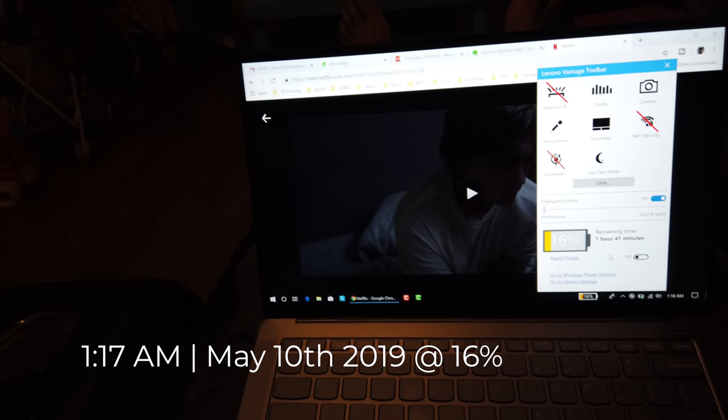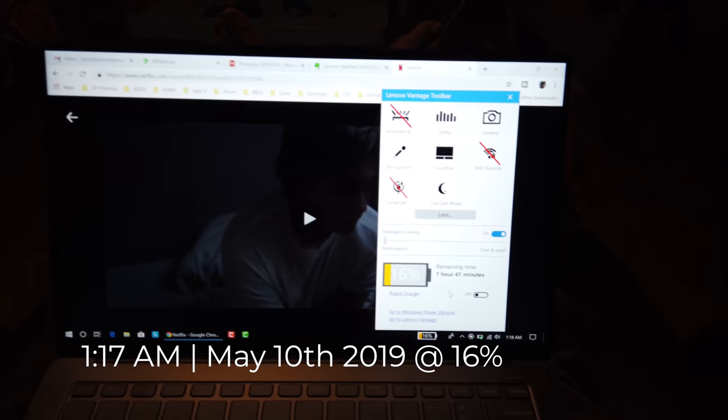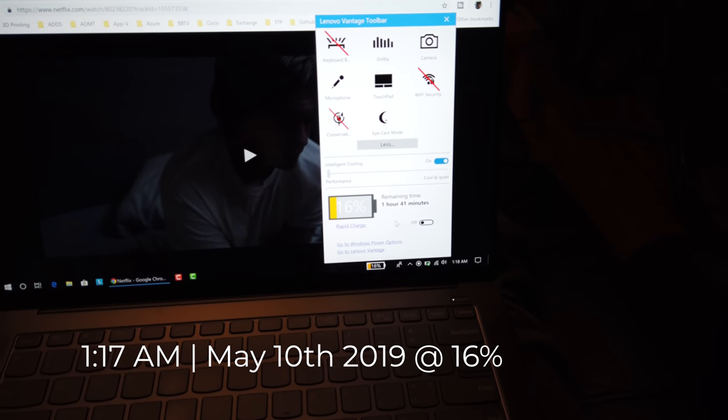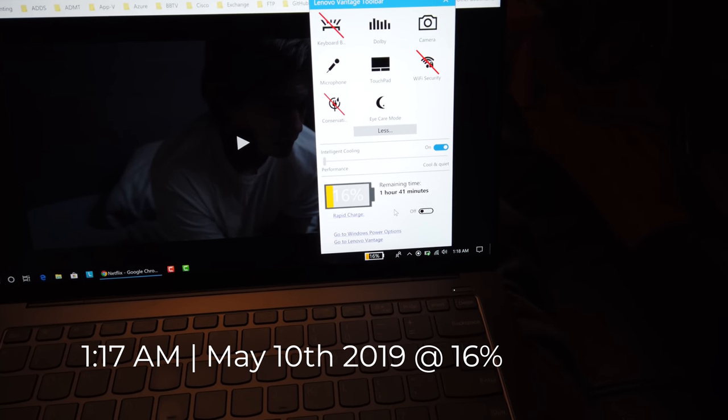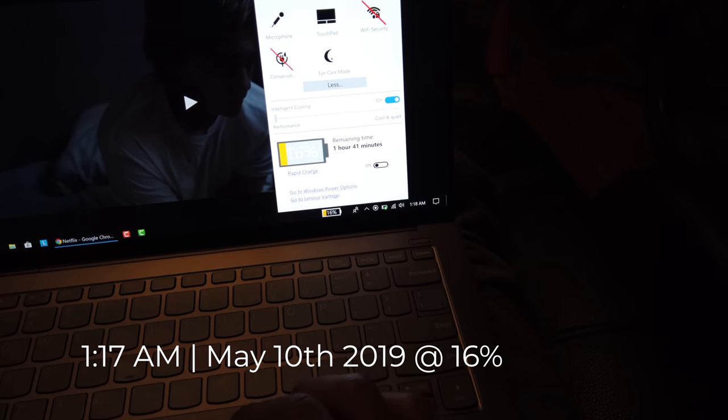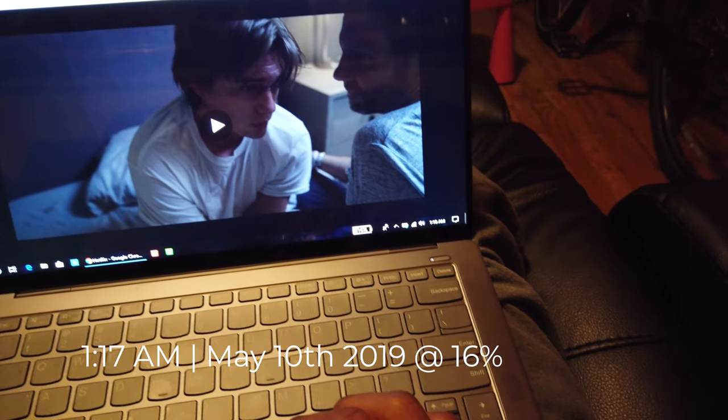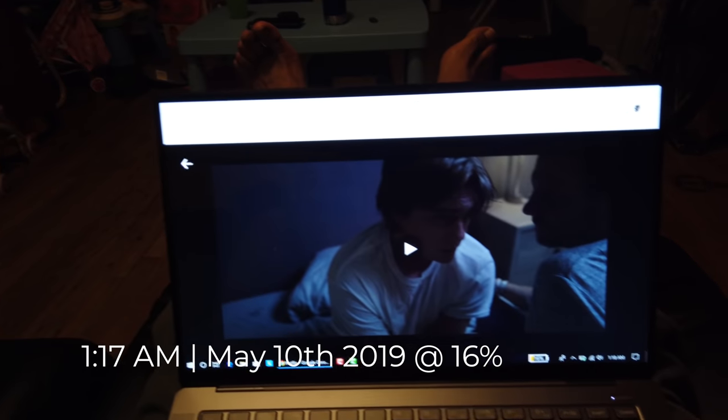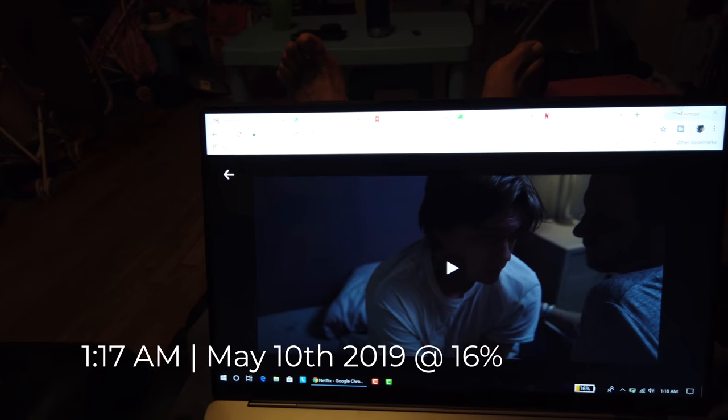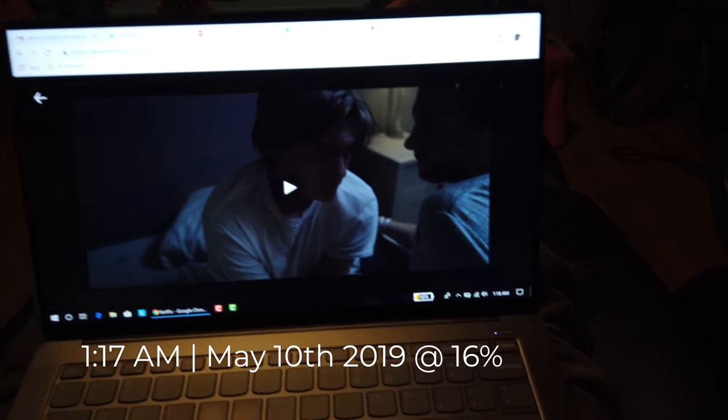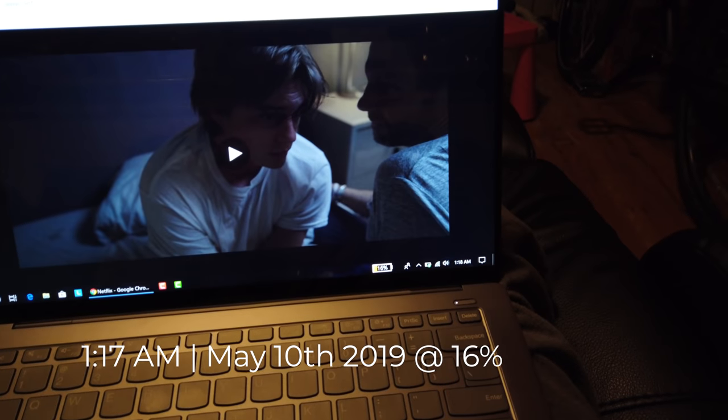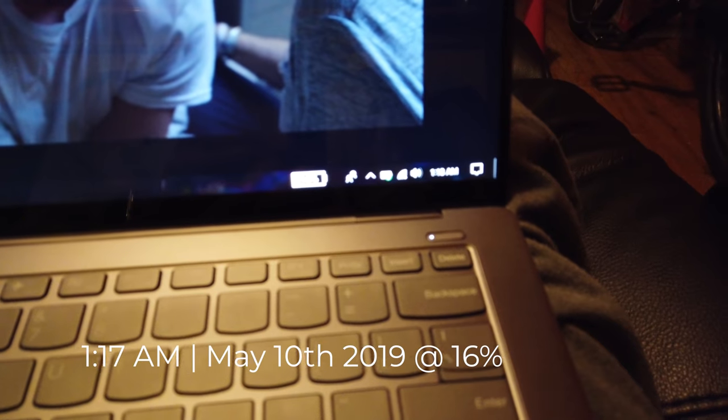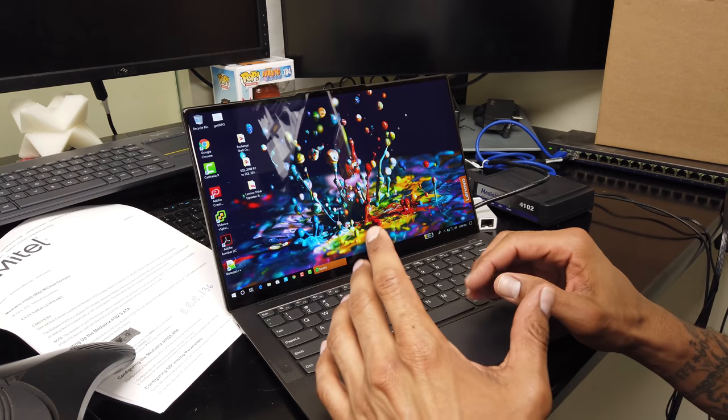Again, we are using the Lenovo IdeaPad S940 laptop. Battery test in real life. I have about five tabs open using Chrome. Right now it's on 16%. We're going to see how much it's going to last.